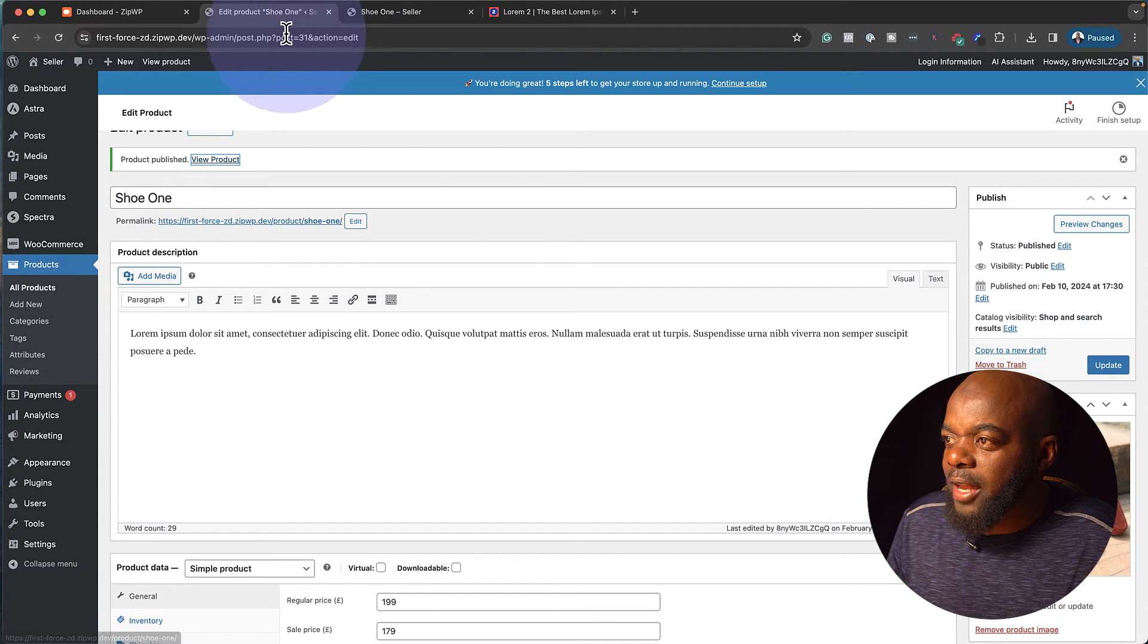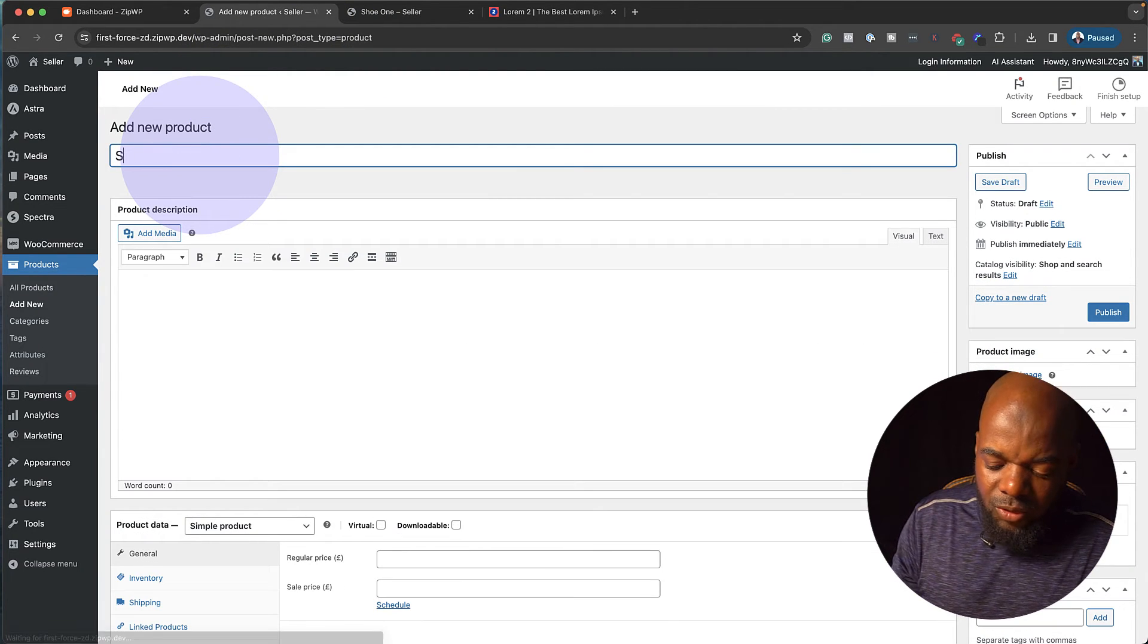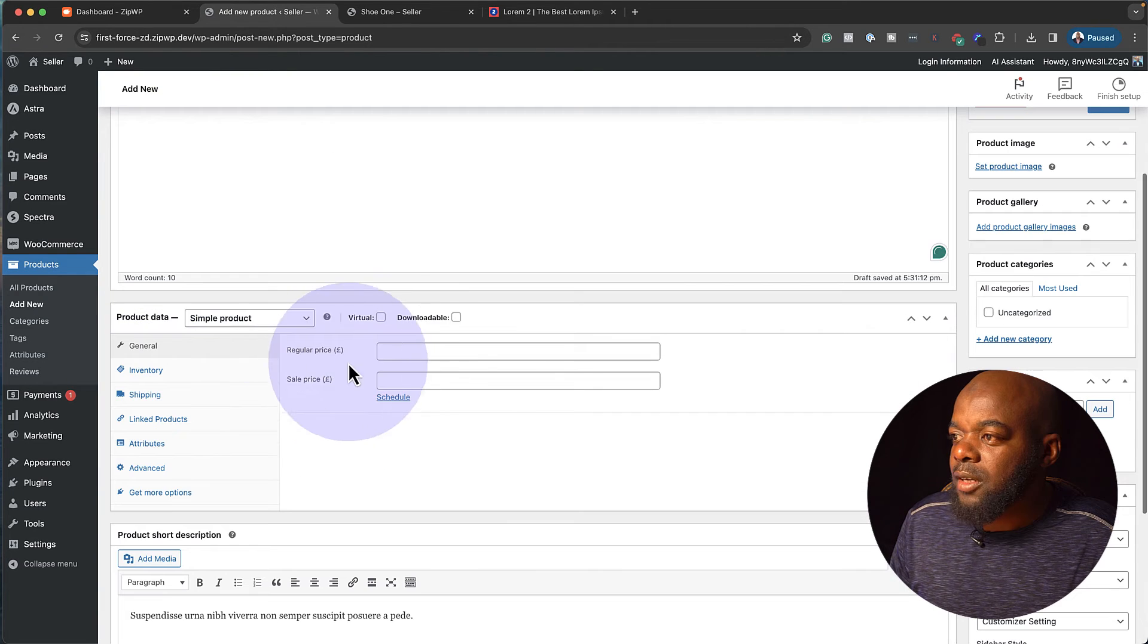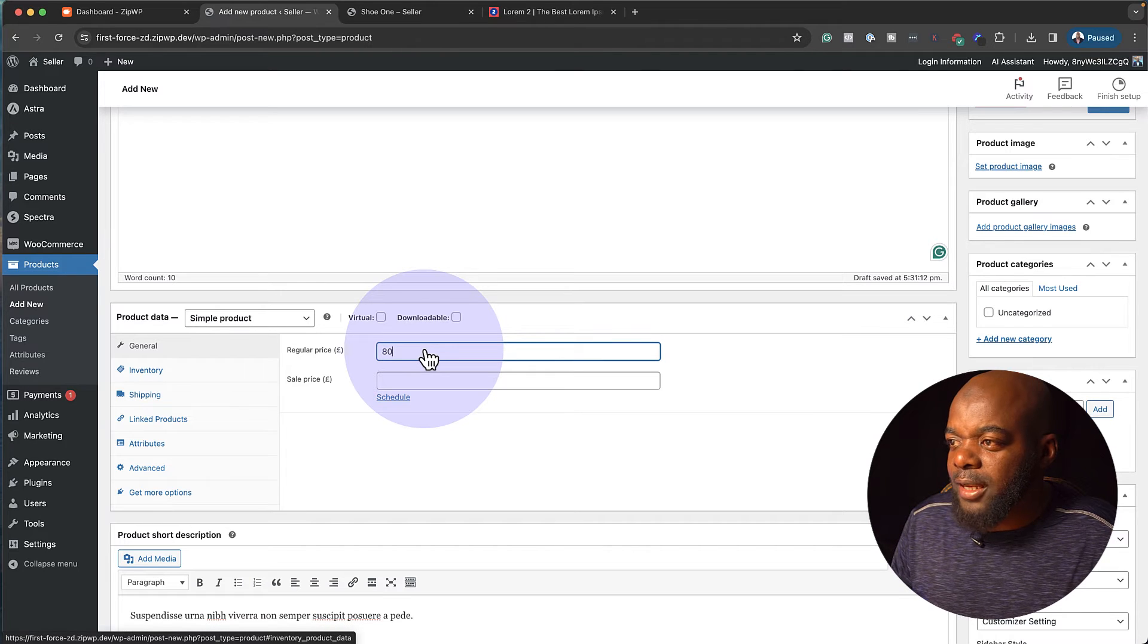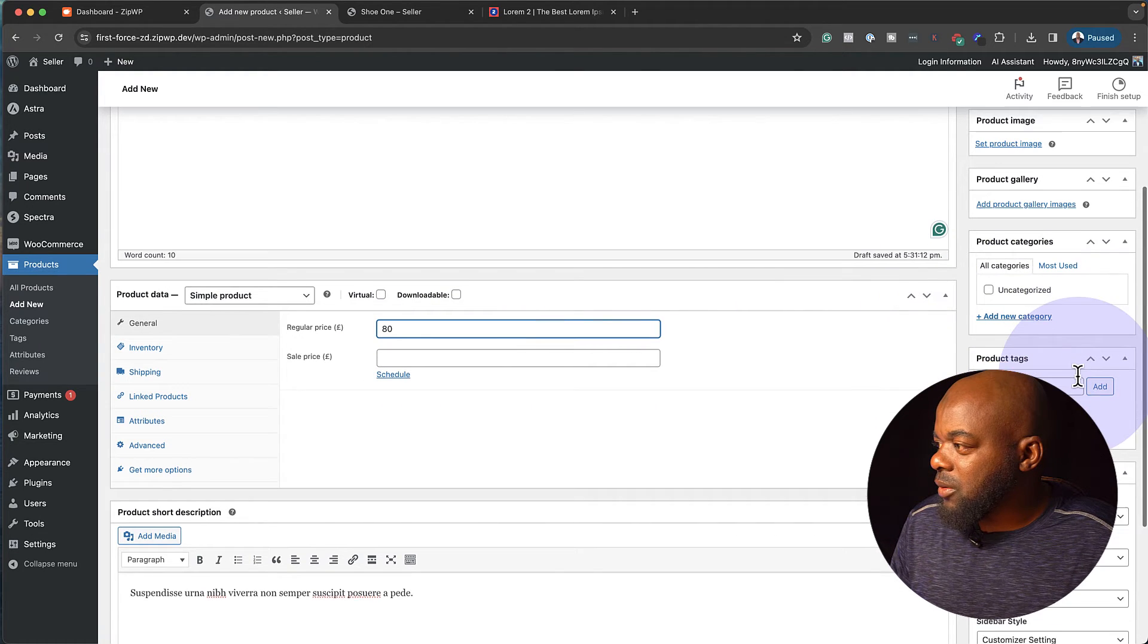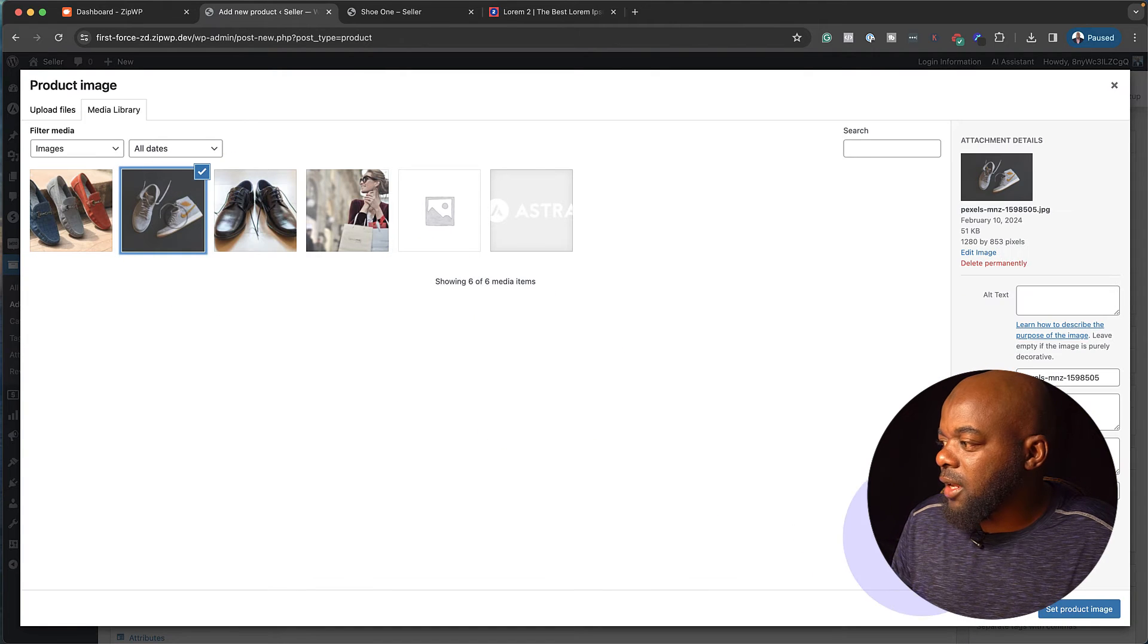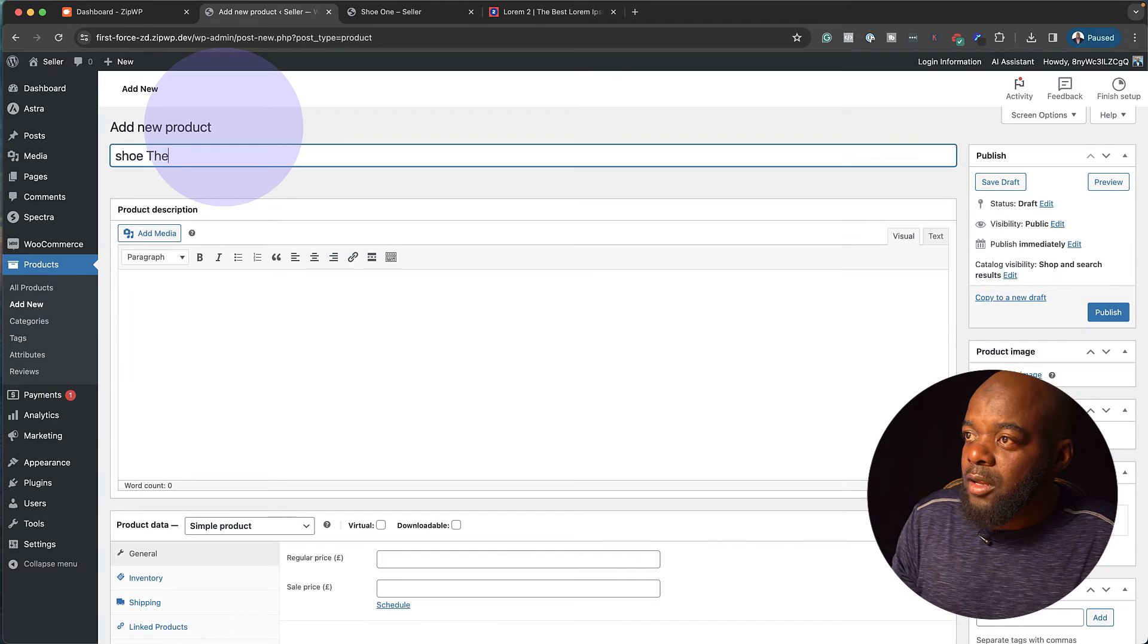So to add another one, we're going to come over here to add new. This one here is shoe two. I'm going to paste this line here as my description. I'm going to add a price. This is going to be eighty pounds. This time, I'm not adding my sale price. Then over here to the right, let's add our product image. So it's this one right here. Set our product image. I'm going to publish it.